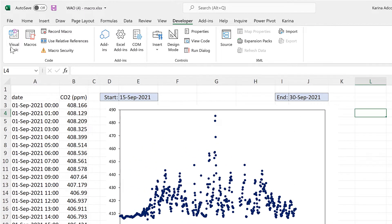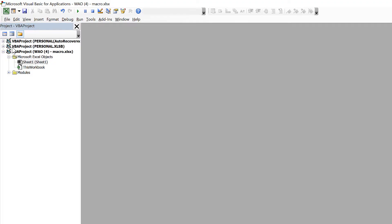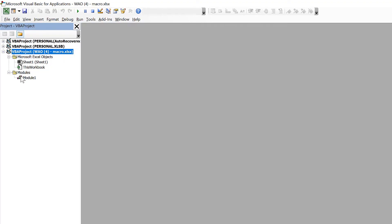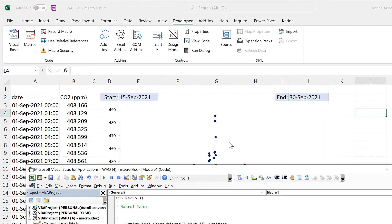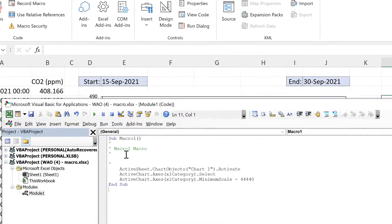Then open up the visual basic editor and click on the name of the workbook that you're currently in. Then go to modules and then double click on module 1. And this is the macro that we just recorded and now we can edit this.